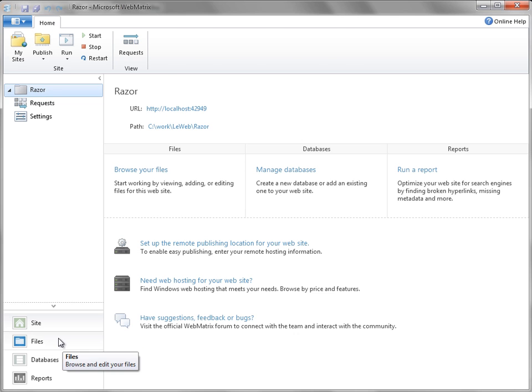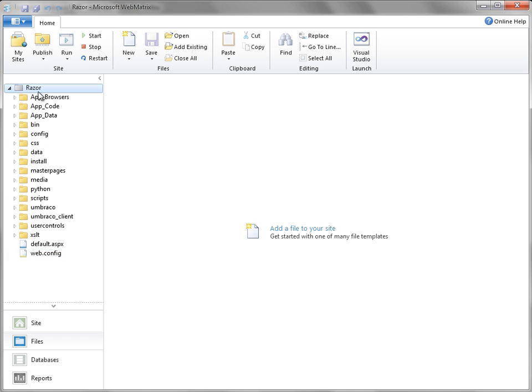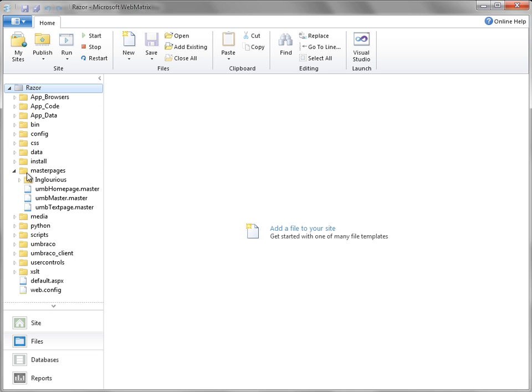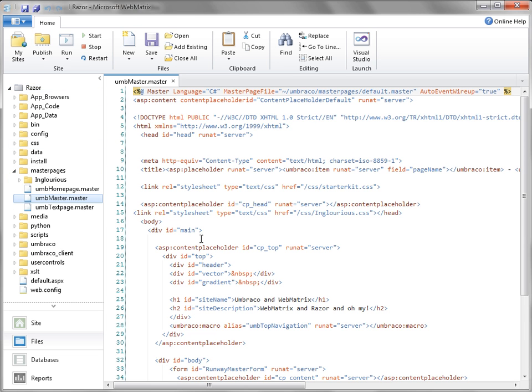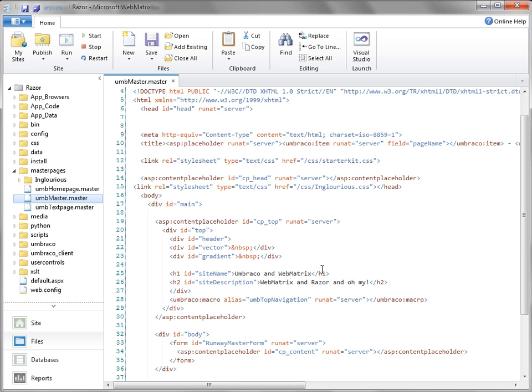And today we're going to look at editing templates. So that's under files, master pages. I'm going to go ahead and open up the master template, and you can see this is plain old HTML.